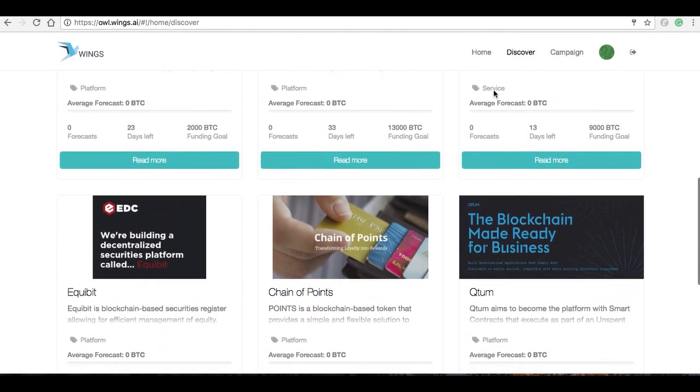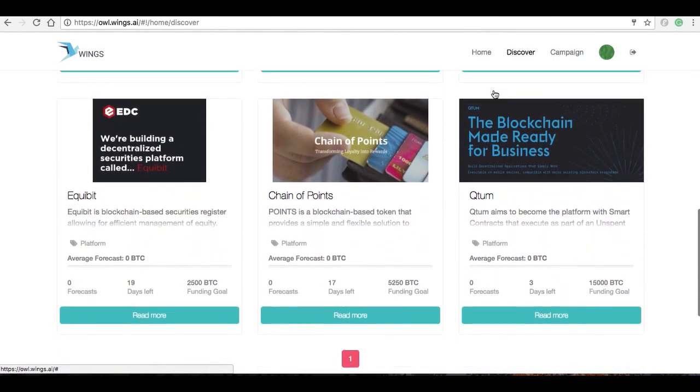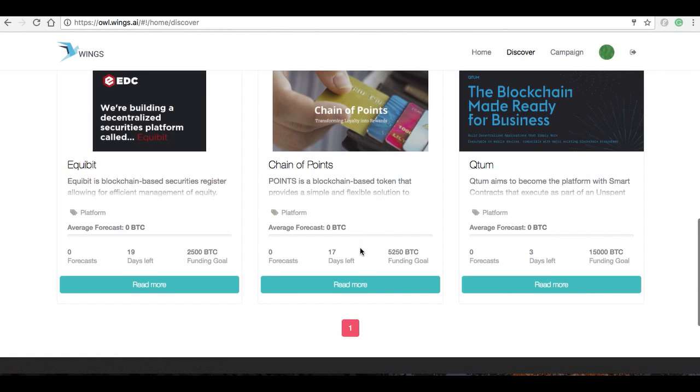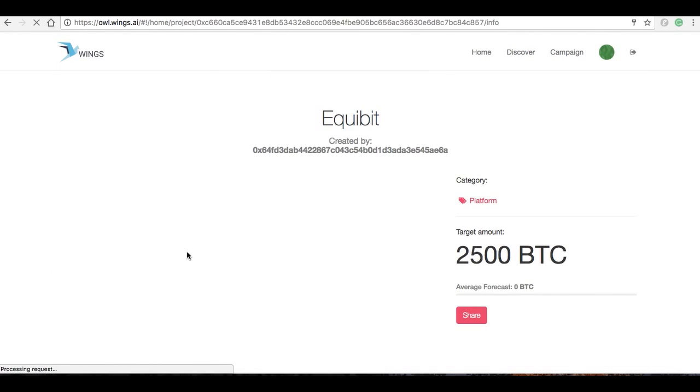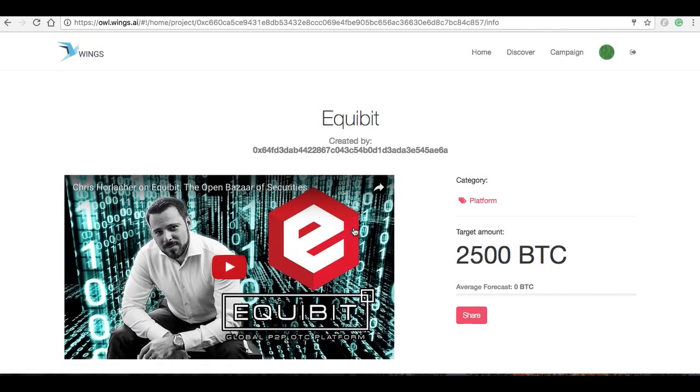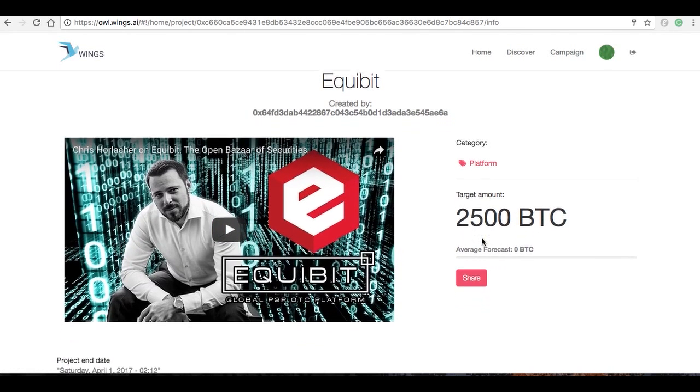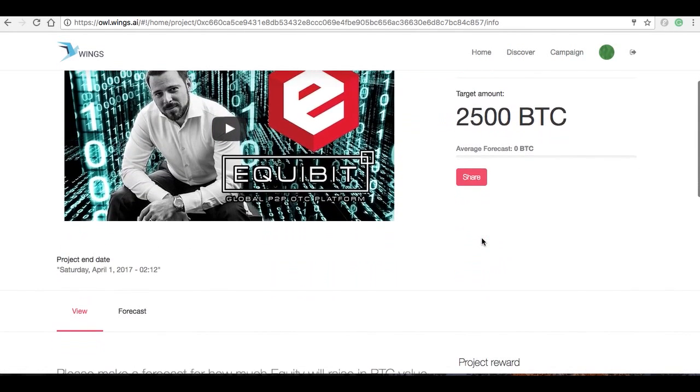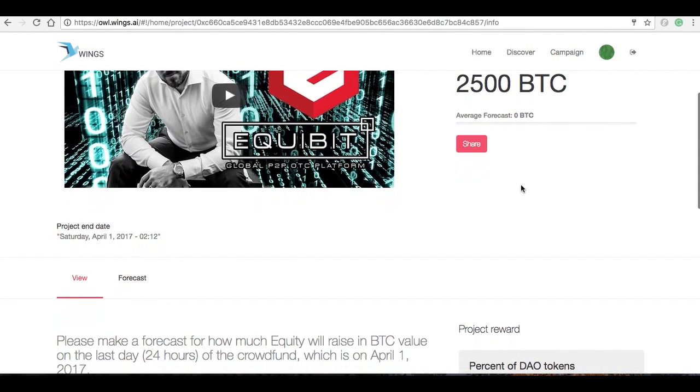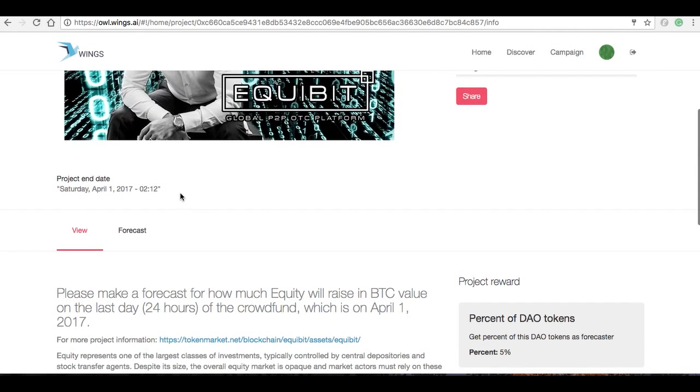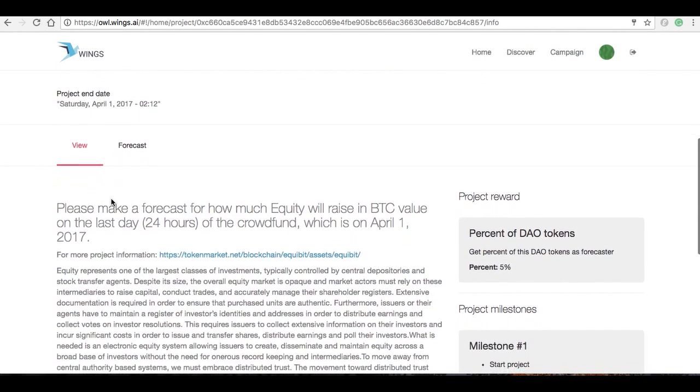Let's say I want to take a look at this one here, Equibit. I'm going to click on read more, and it shows here they've got a target amount of 2,500. Right now there's no forecast, so obviously the average forecast is going to be zero, and the project end date here is on April 1st.